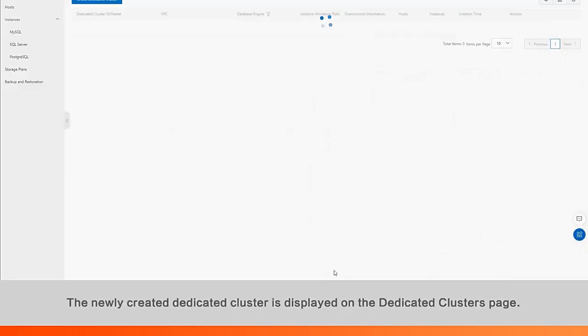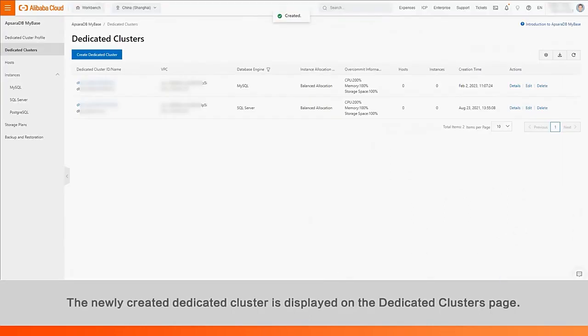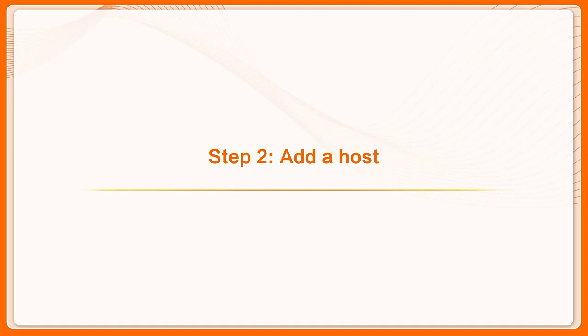The newly created dedicated cluster is displayed on the Dedicated Clusters page. Step 2. Add a host.